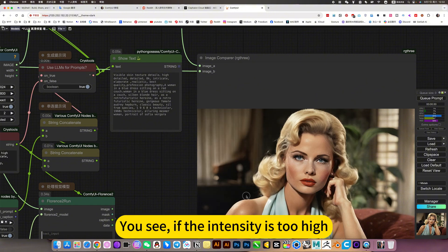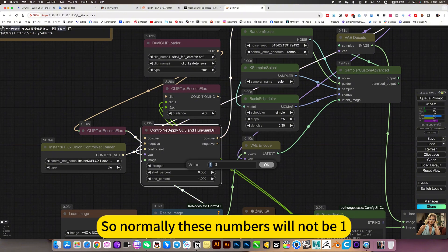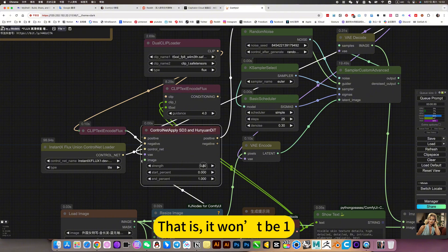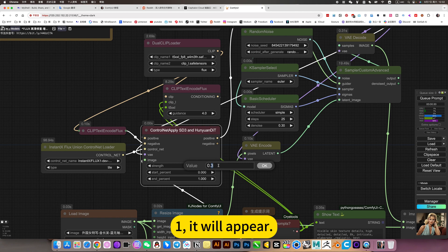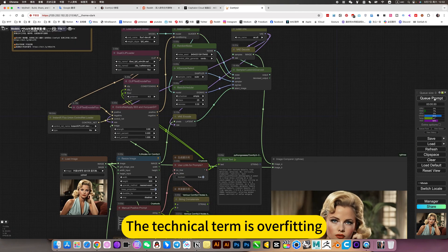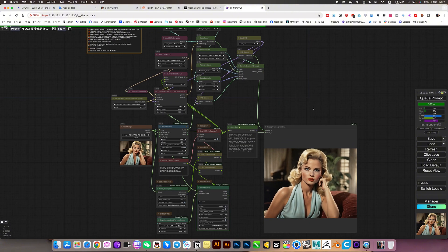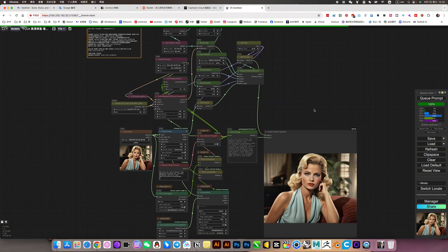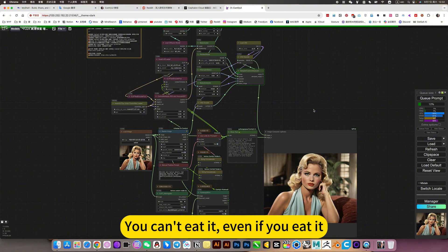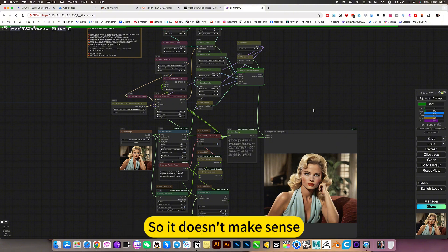If the intensity is too high, things go wrong. So normally these numbers will not be 1 — there's a little trick. It won't be 1; it will appear what is technically called 'all fulfilling.' Just like eating: 1 is equivalent to giving you a whole pot of rice — you can't finish it and you'll burst. So it doesn't make sense.